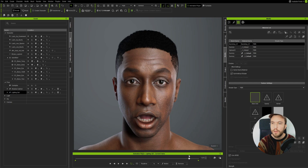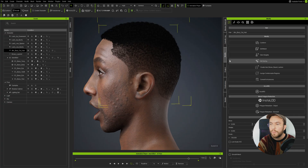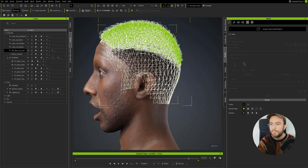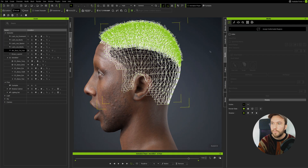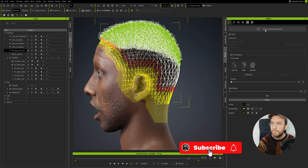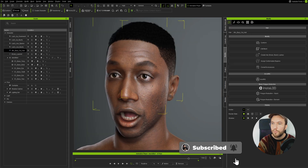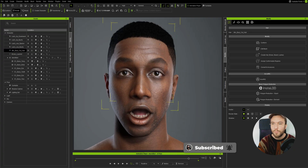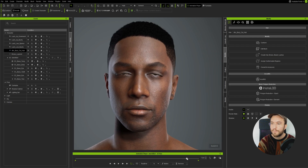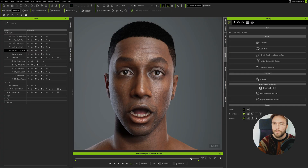We have an issue where he wrinkles his forehead and the hair doesn't quite follow. It's a very easy fix using the Assign Conformable Regions tool. Let's go into the tool and hit Active — it will select the hairline, and the hairline will then conform to the facial morphs.